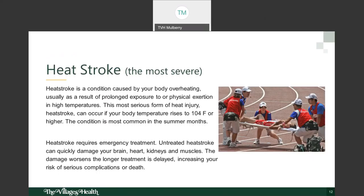Now we'll move to heat stroke — the most severe heat-related illness. Heat stroke is caused by the body overheating, usually as a result of prolonged exposure to or physical exertion in high temperatures. It can occur if your body temperature rises to 104°F or higher, measured by a rectal thermometer for the most accurate internal reading. Heat stroke requires emergency medical treatment; if left untreated, it can quickly damage your brain, heart, kidneys, and muscles.